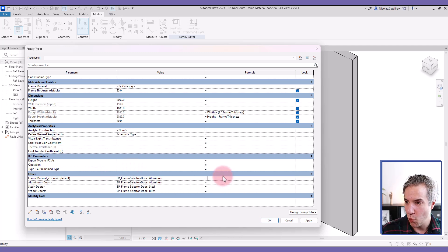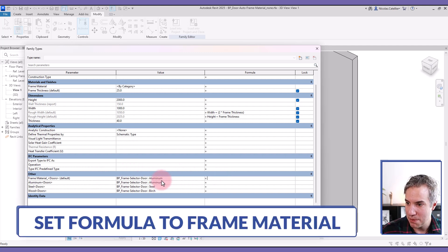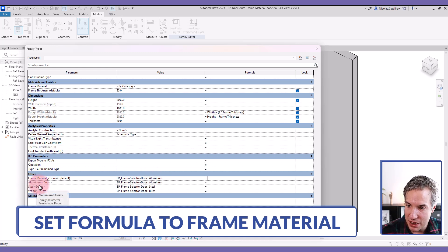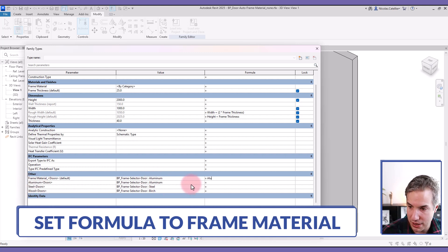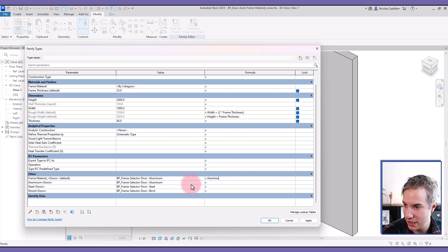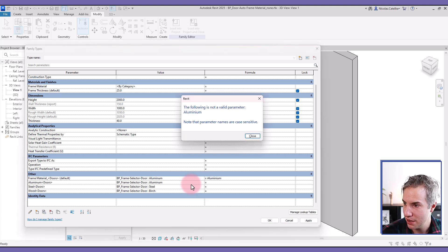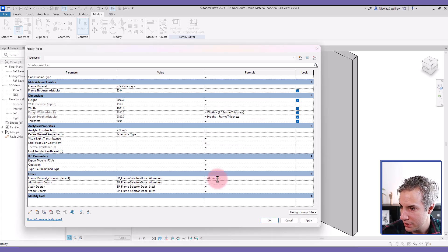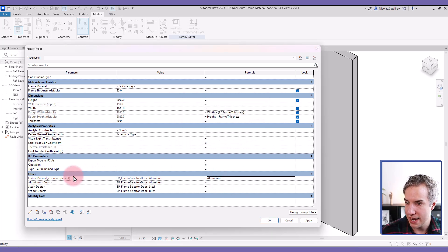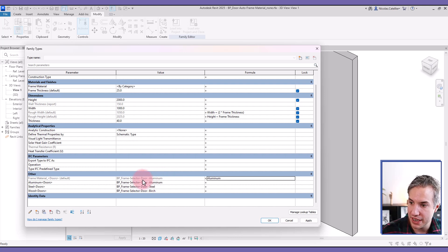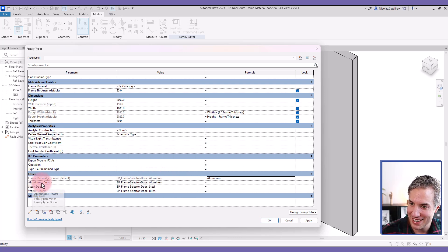The way formula works, you cannot type in like the name of the type directly, but you can type in the name of the parameter. So for example, I can call this aluminum, and you can see that the material written there is going to be the one set for this one.